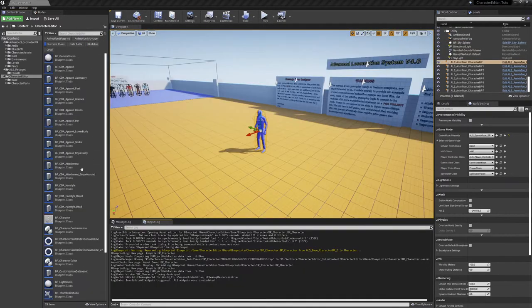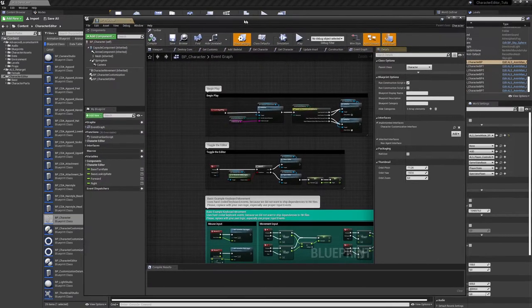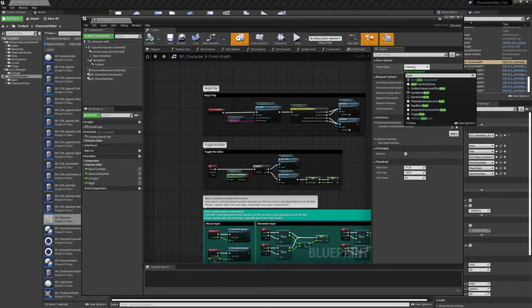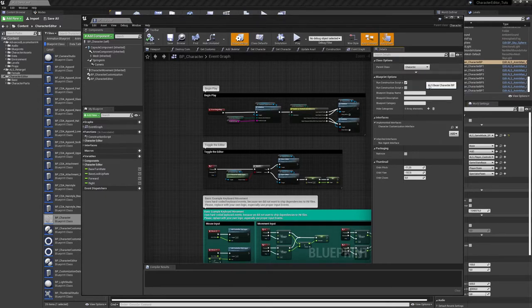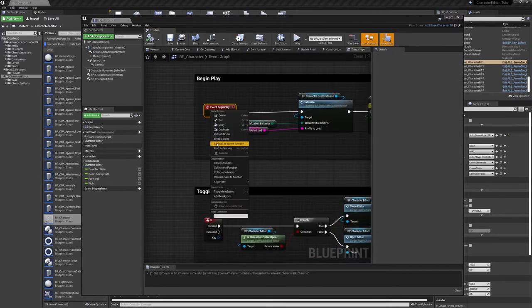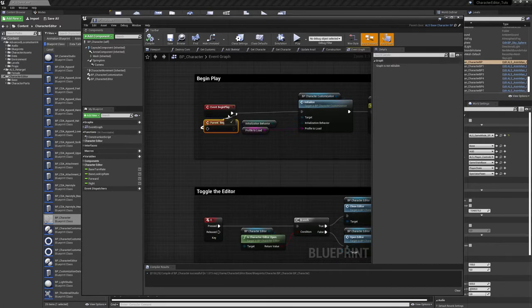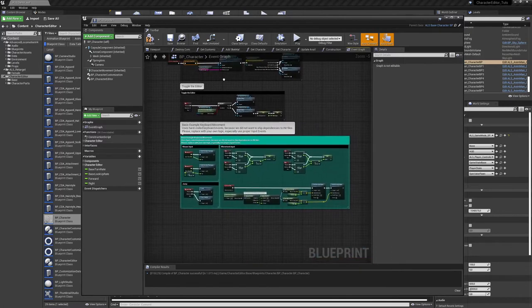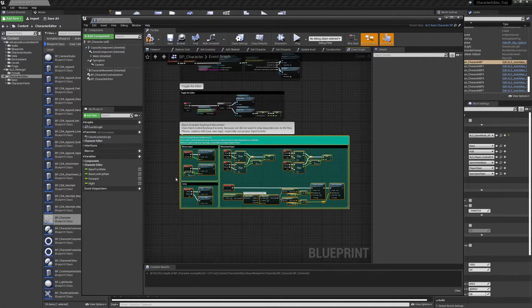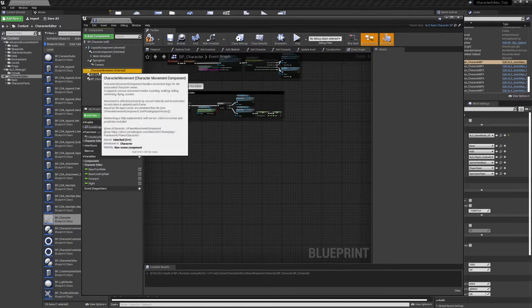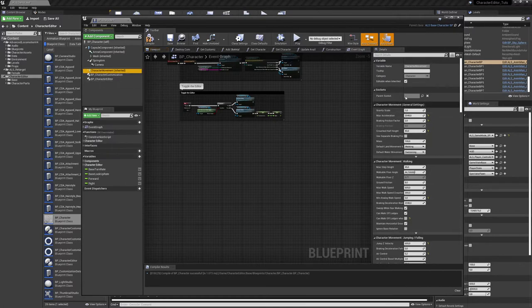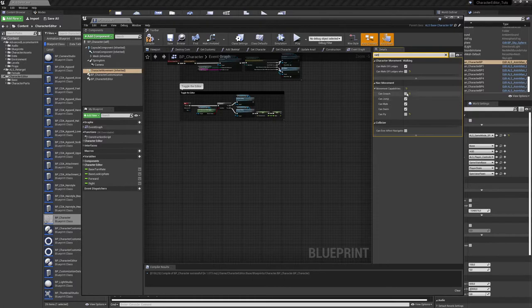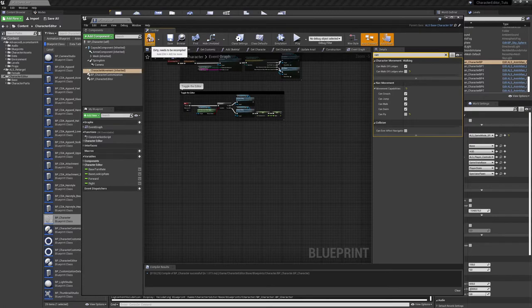Search for the VP character. Go to its class settings. And change its parent class to ALS based character VP. Then go to its event graph. And right click on the event begin play node and call the parent function. And connect it in between begin play and initialize node of the character customization. Then select all our default controls in the aqua colored command and delete them because they would conflict with the advanced locomotion systems controls. Then go to character movement and search the latest panel for can crouch. And turn it on to enable all the crouch animations as well.